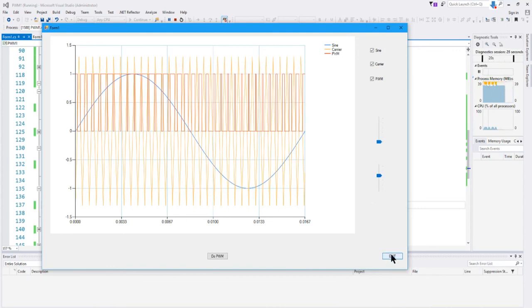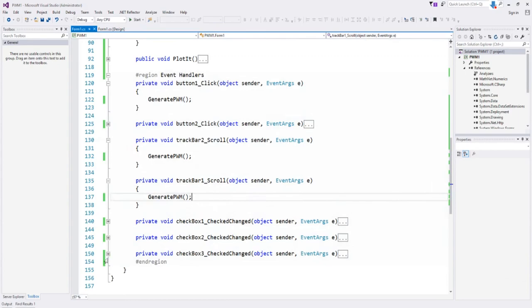That's about it — a fairly simple application and you can modify it as you'd like to get a better visualization of how PWM works. I hope this helps. Take care and have a really good day.